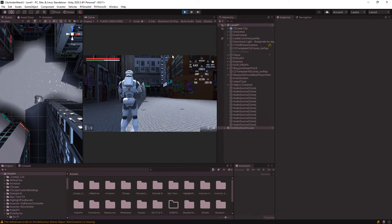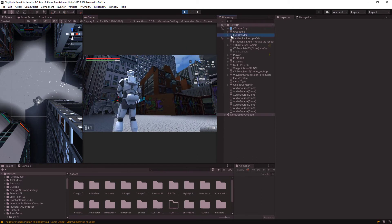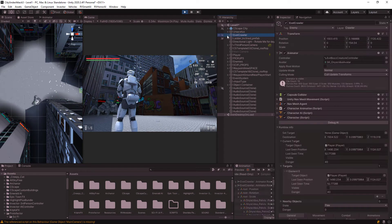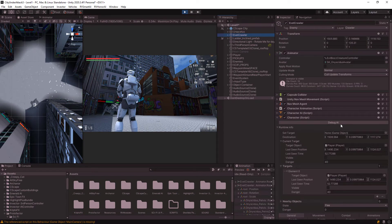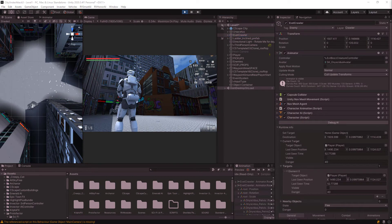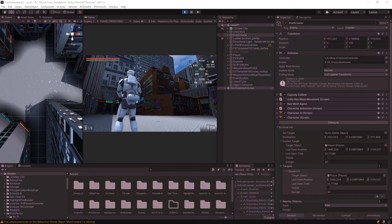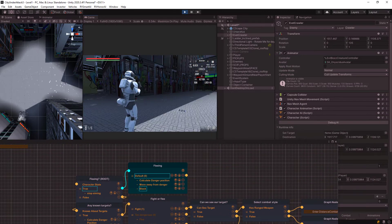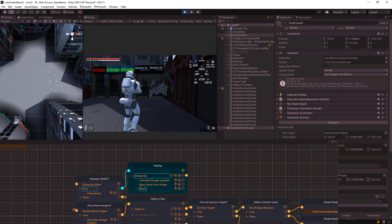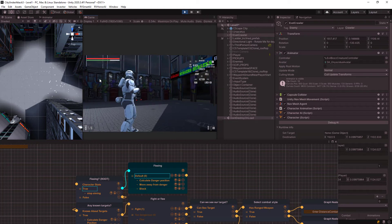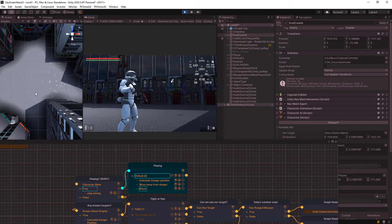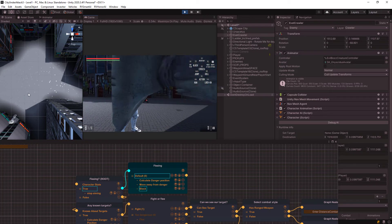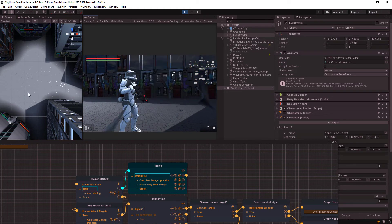And of course, if you go into the actual crawler here, we can actually see it by the debugging AI here, what it's actually doing. So right now, you can see he's in the fleeing state. So let's try to set it up so we can actually deal damage and get some damage here.